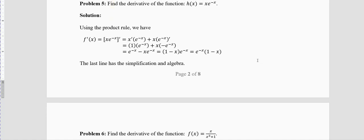Please focus more on the differentiation and less on the algebra. In today's examples all the algebra comes after the differentiation is over, so do not worry too much about the algebra.